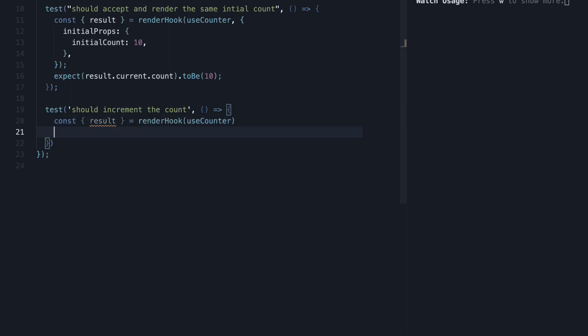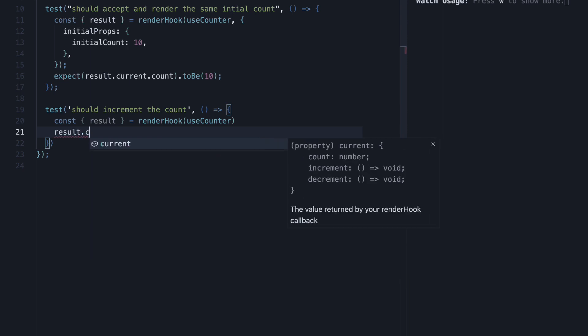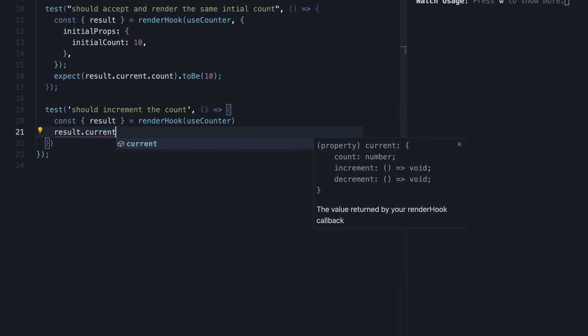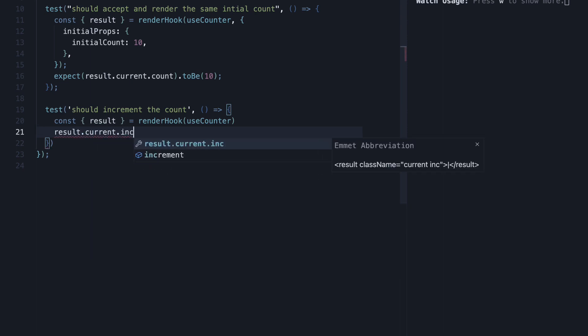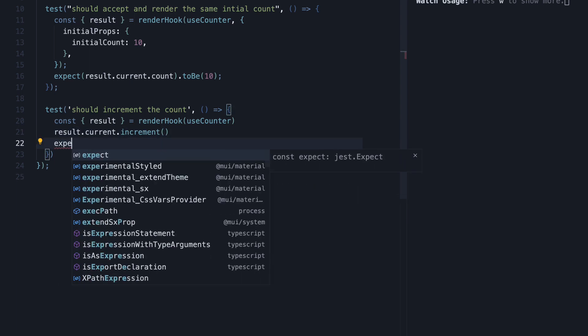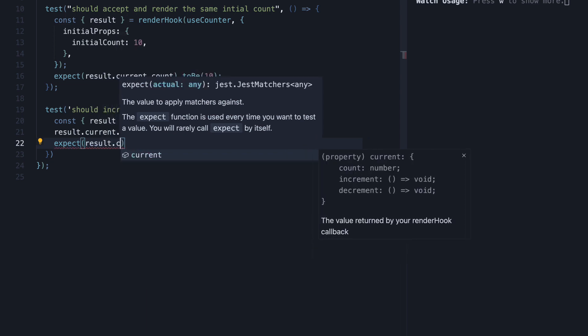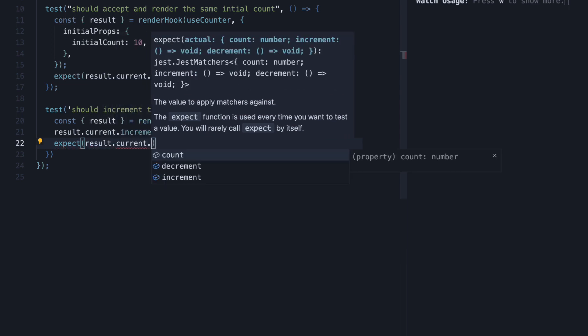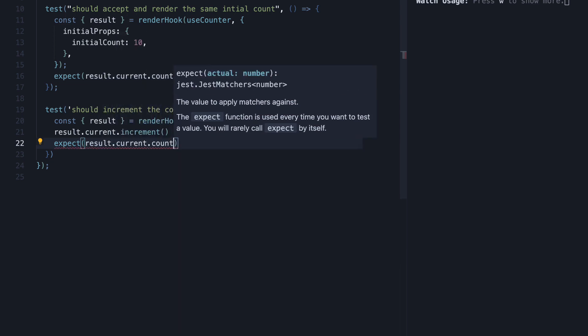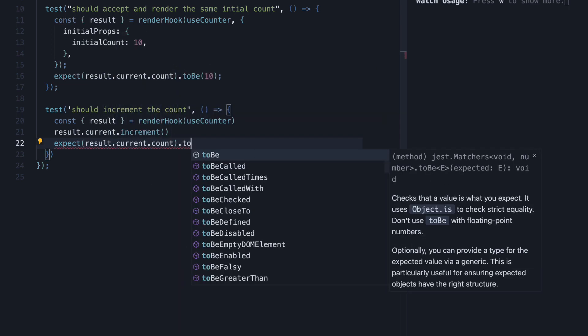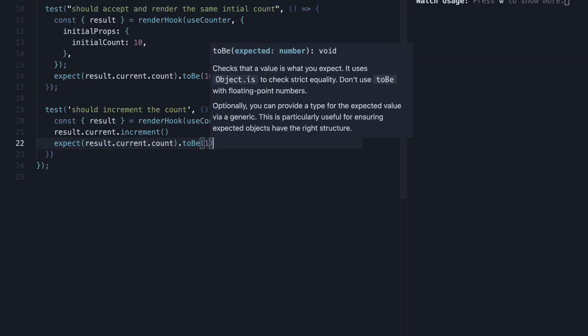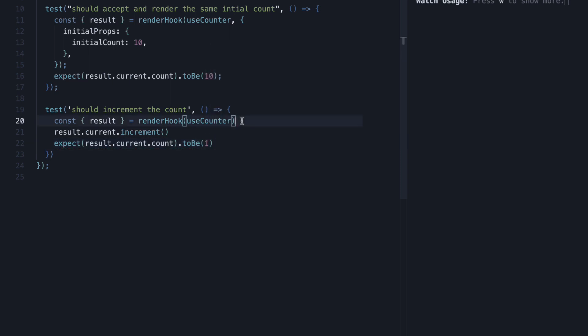In the next line, we can call result.current.increment with parentheses. And in the next line, we can expect result.current.count to be 1. So we start off with an initial count of 0, call increment and expect the new count to be 1.